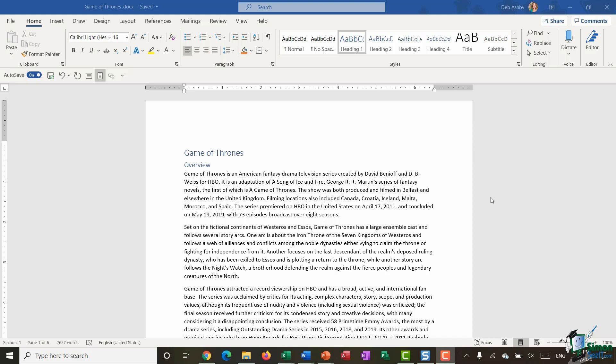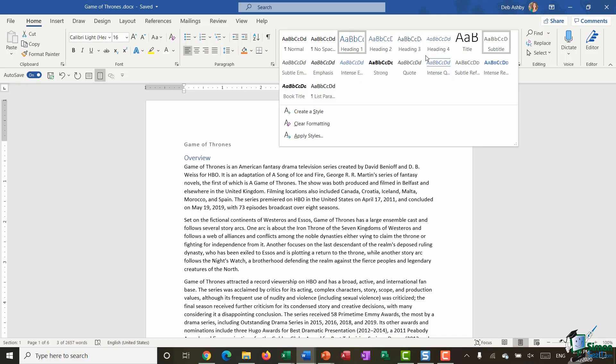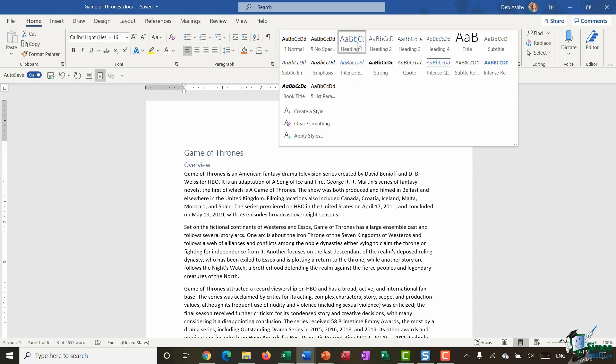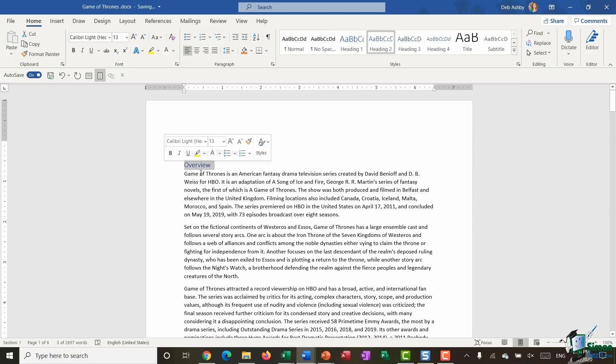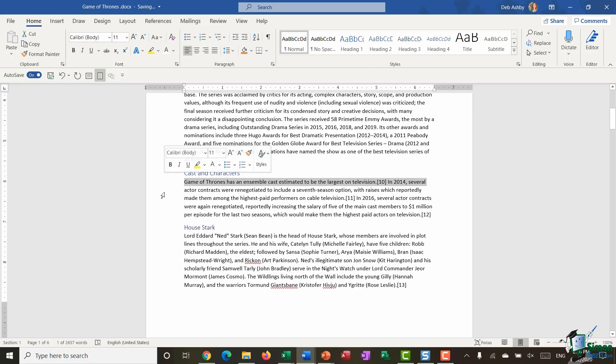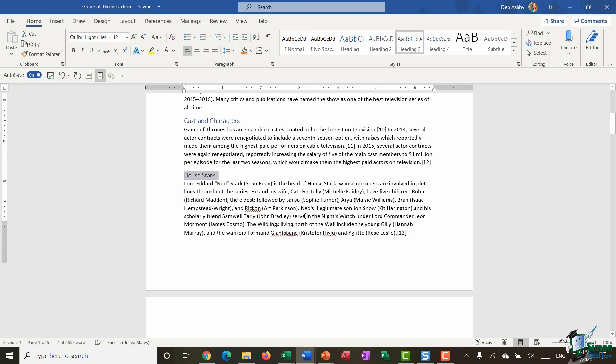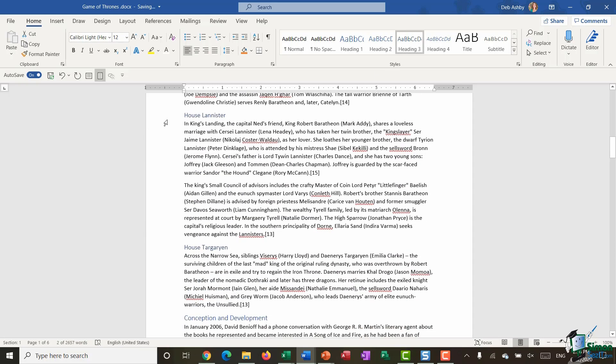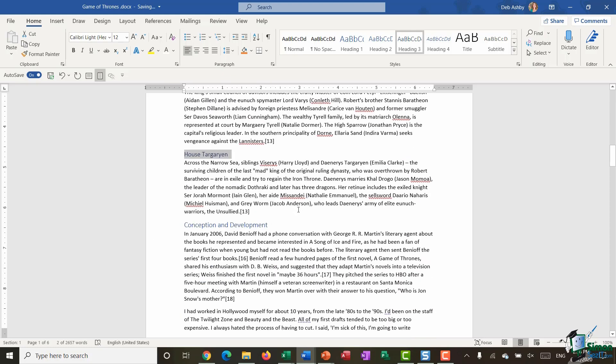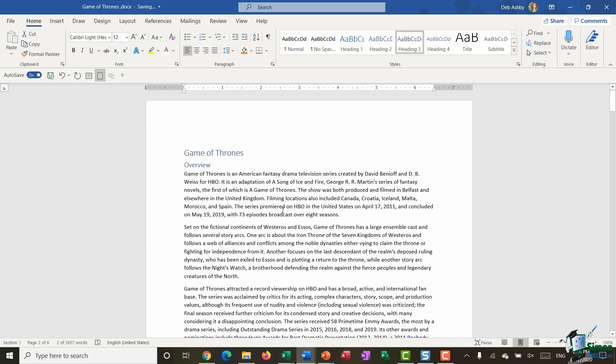Let's jump into this example. What you can see here on the screen is that I have a document related to Game of Thrones. It's about six pages long. You can see I have certain headings and subheadings throughout my document. Game of Thrones is the title marked with heading one. I have overview underneath which is marked with heading two. As you scroll through you can see a few heading twos and then subheadings. House Stark is a heading three, and we have various other heading threes throughout this document. Essentially my document is made up of heading ones, heading twos, and heading threes.